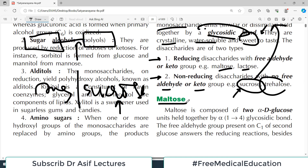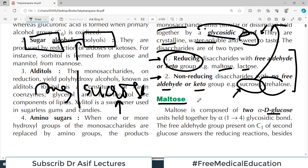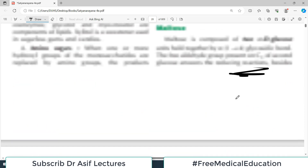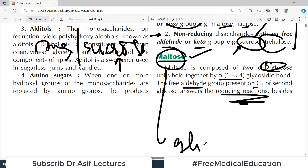The first key disaccharide is maltose — a reducing disaccharide composed of two glucose molecules held together by an alpha-1,4 glycosidic bond. Because it is a reducing sugar, it has a free aldehyde group. The free aldehyde group present on carbon 1 of the second glucose is responsible for the reducing reactions, including osazone formation.